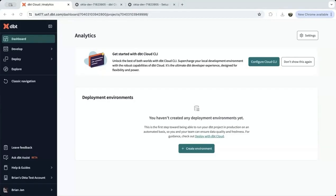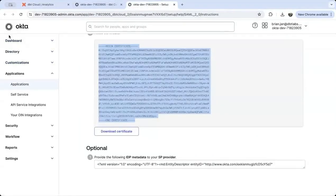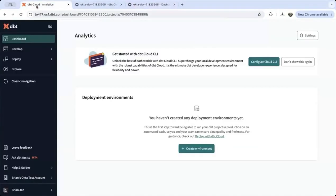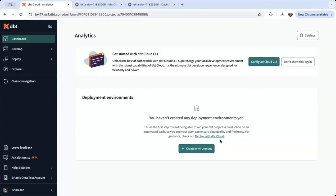You'll need to have a dbt Cloud account with admin access and an Okta account with admin access to complete the steps in this demo. You'll also need an enterprise plan in dbt Cloud and a developer license.